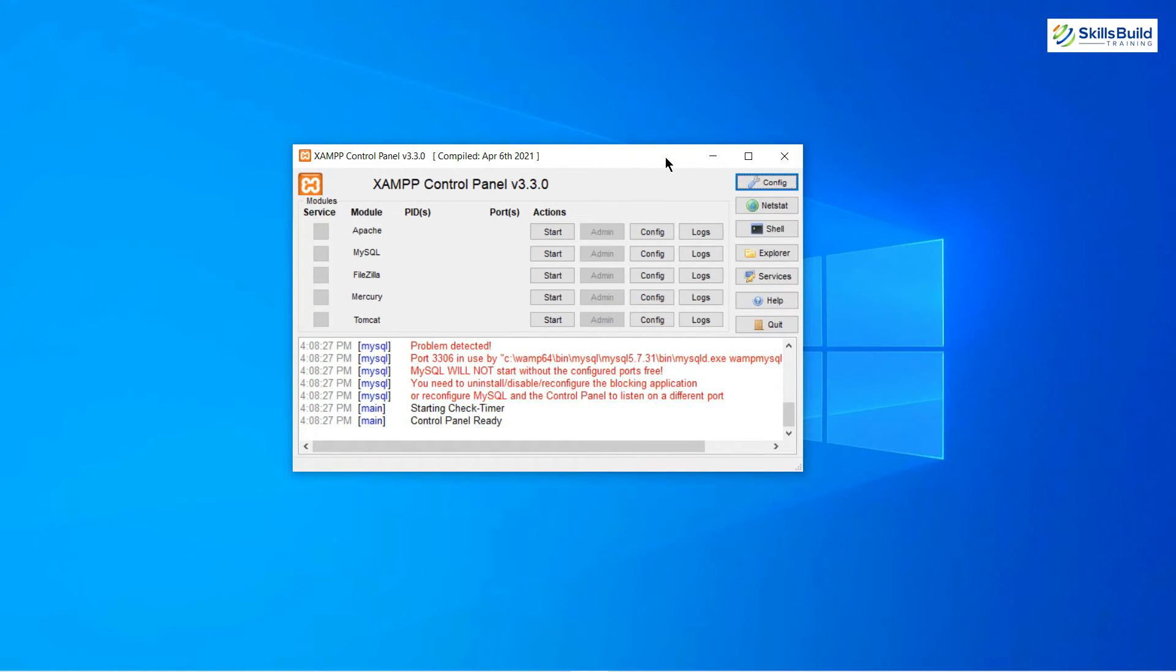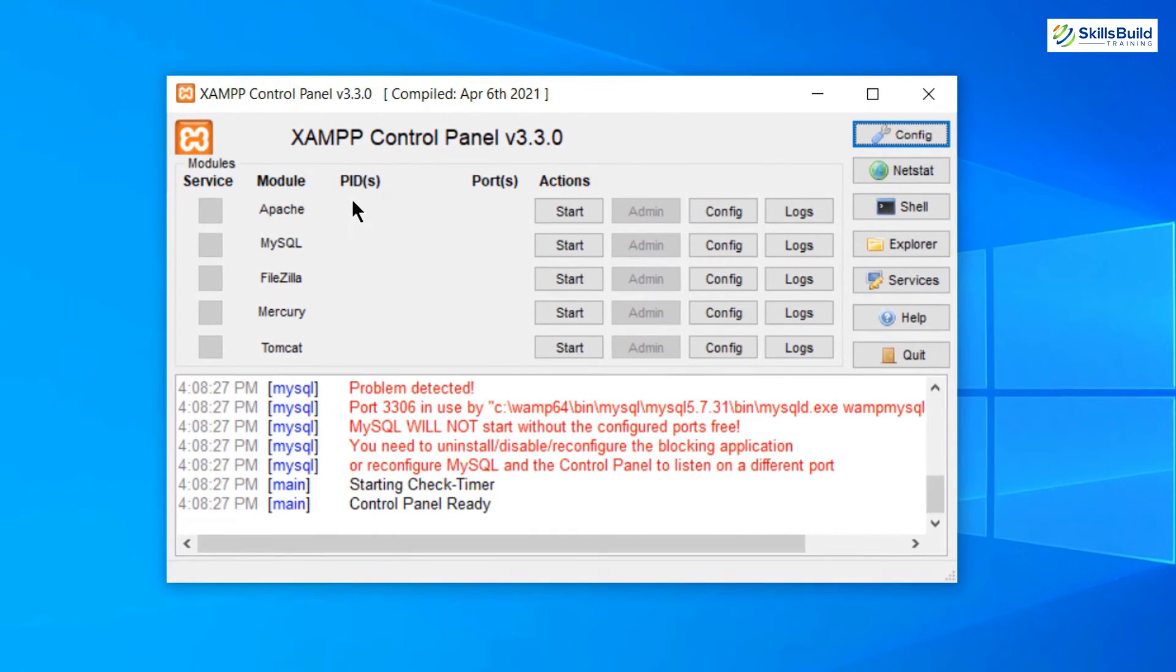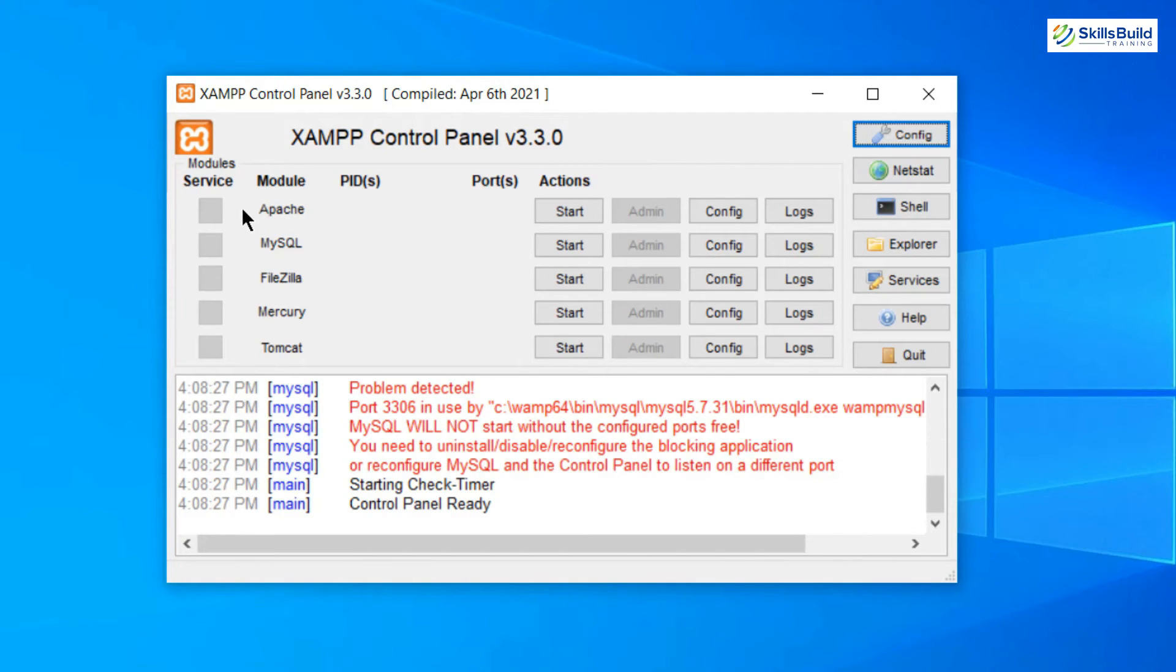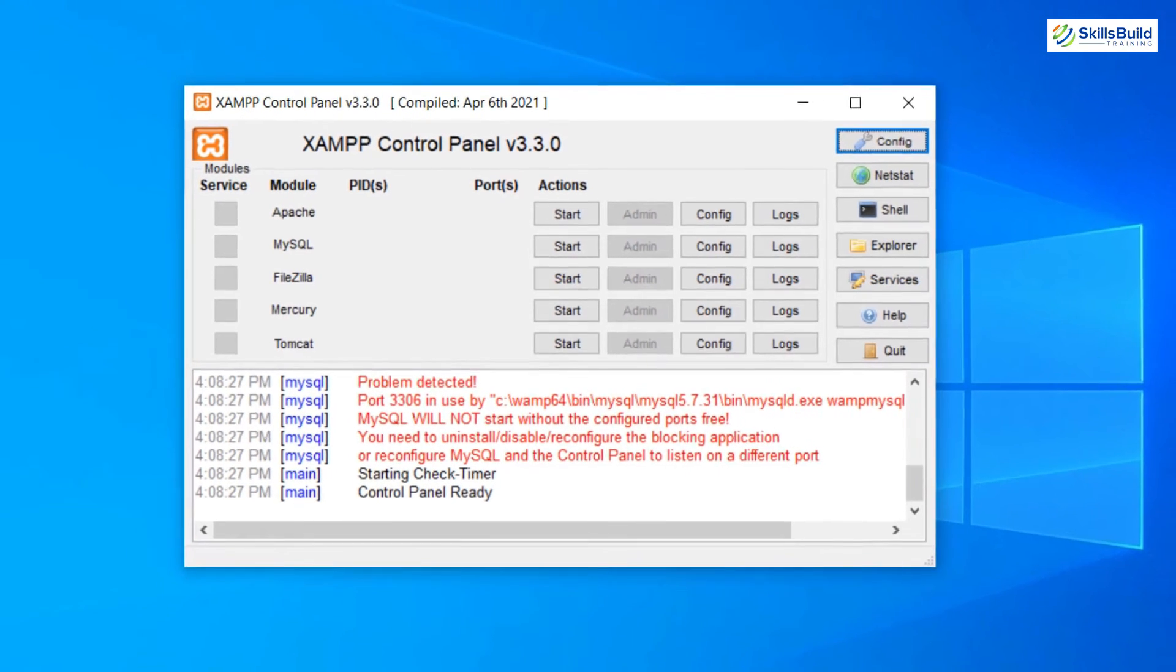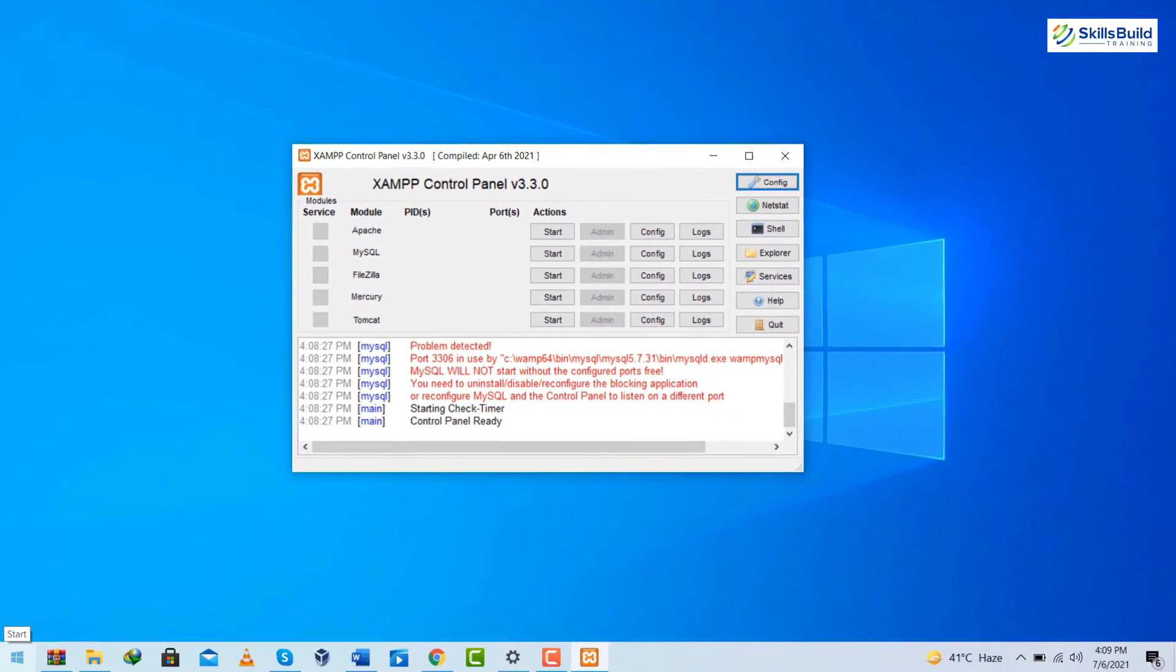Because we will have all the information on our user interface. Here we will have our process IDs and here we will have all the ports at which these services or you can say these modules are running at the moment. So now let's open our WAMP server.